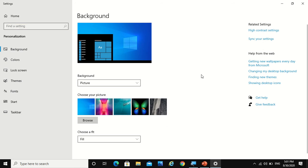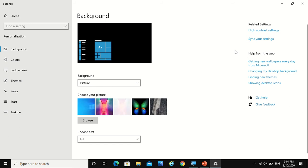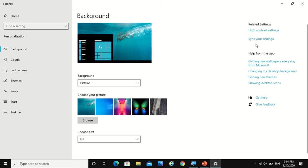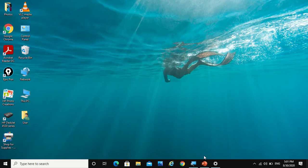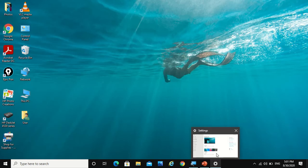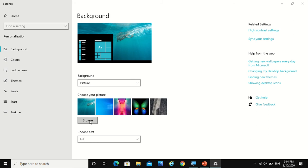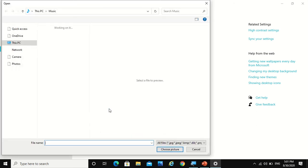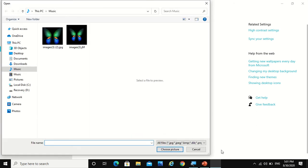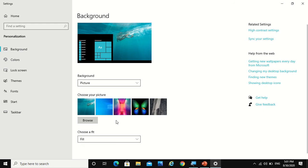So I would like to choose this and then you see my picture changed. Now let's say if you want a picture from your computer, then you can click on this browse. That also you can do. Now I would select this picture.